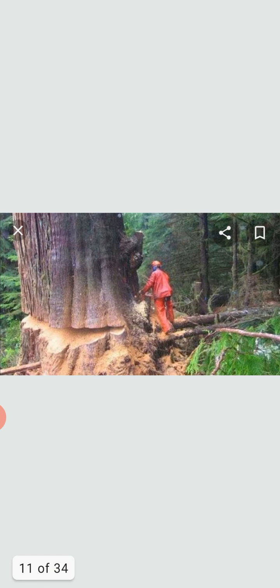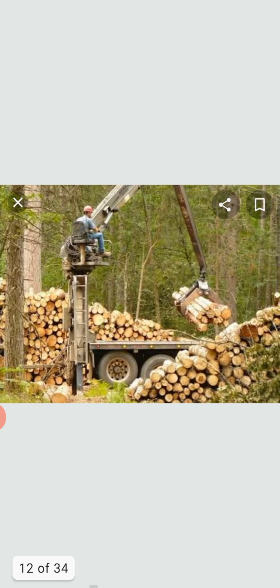Logging is the process of cutting trees, processing them and moving them to a location for transport.